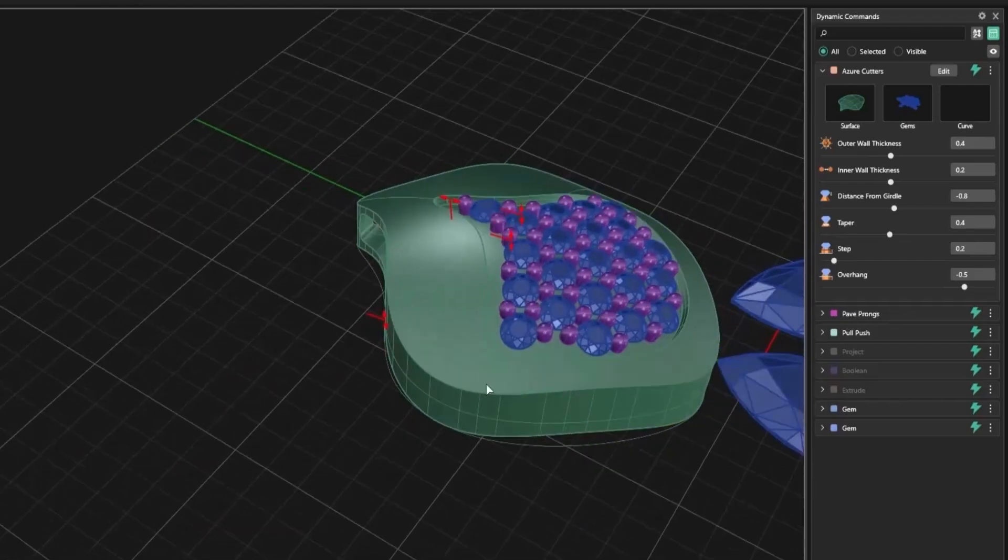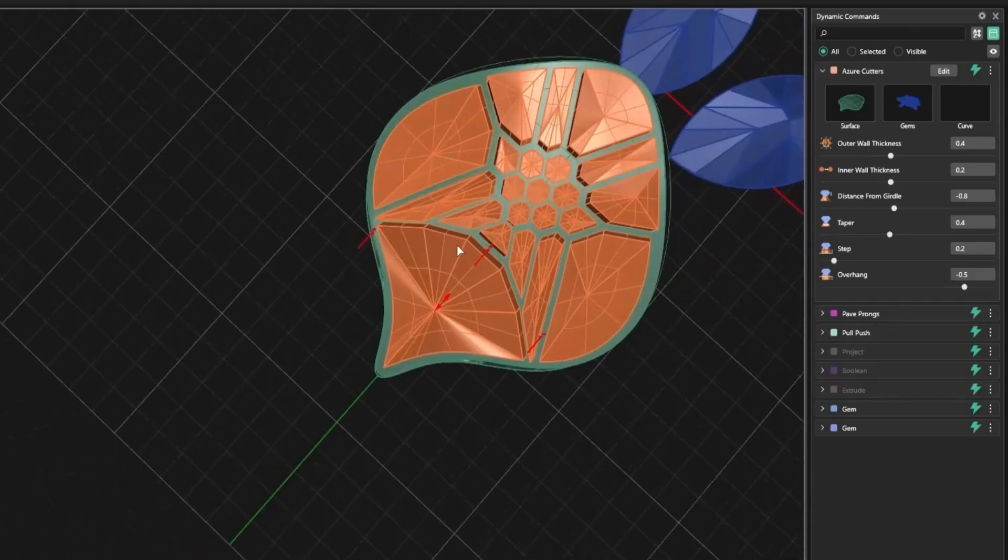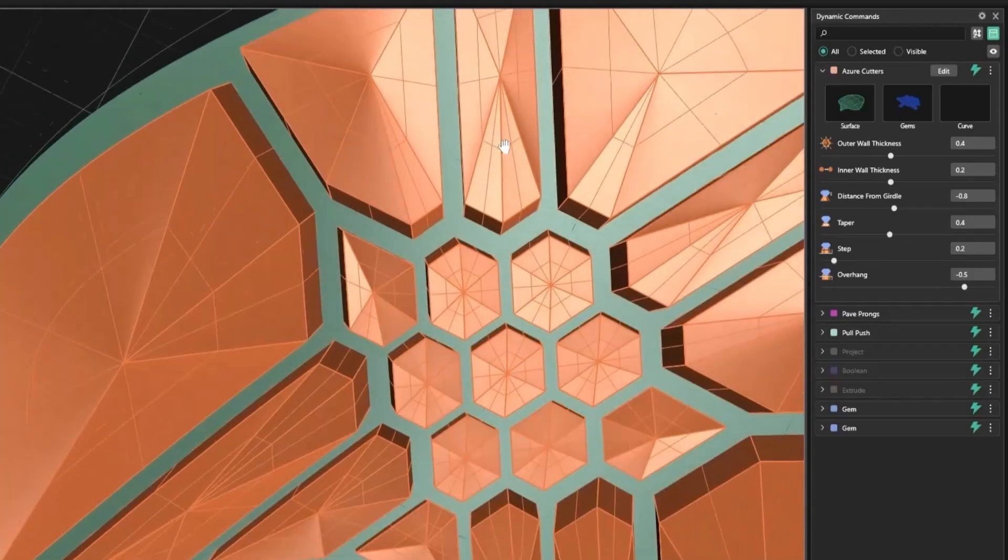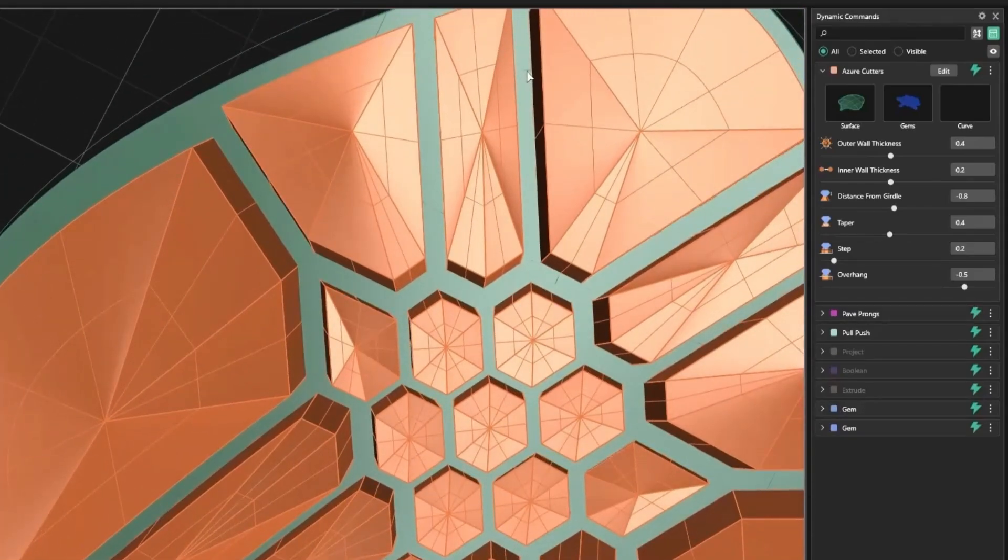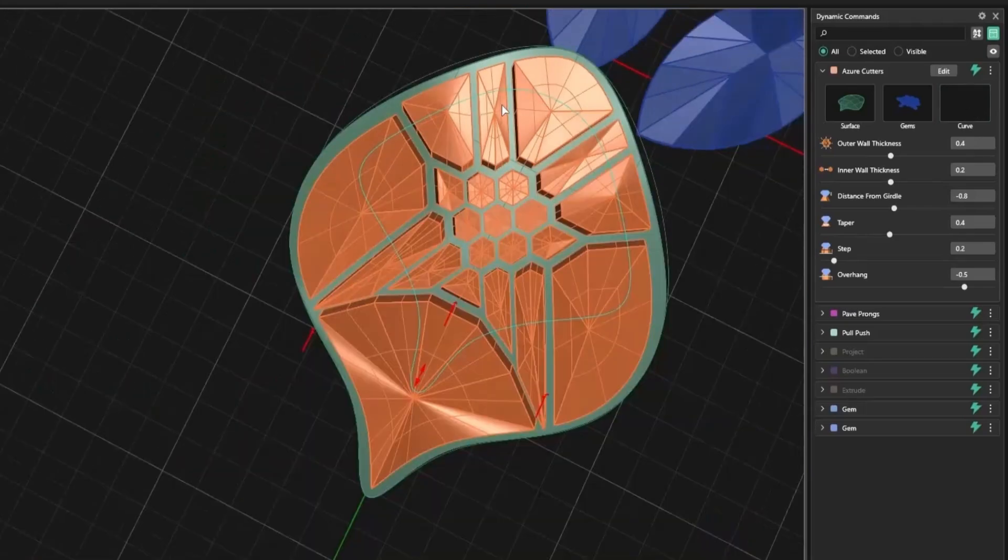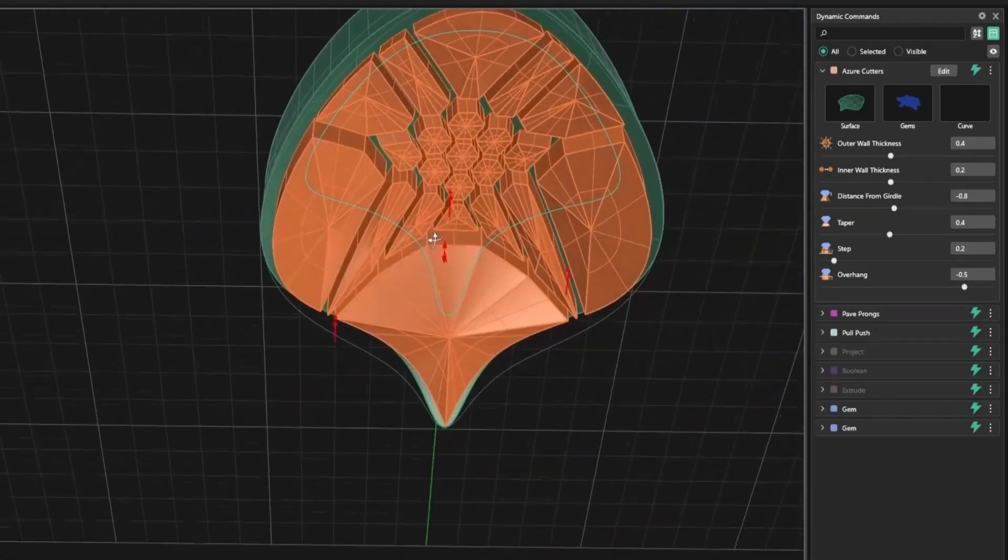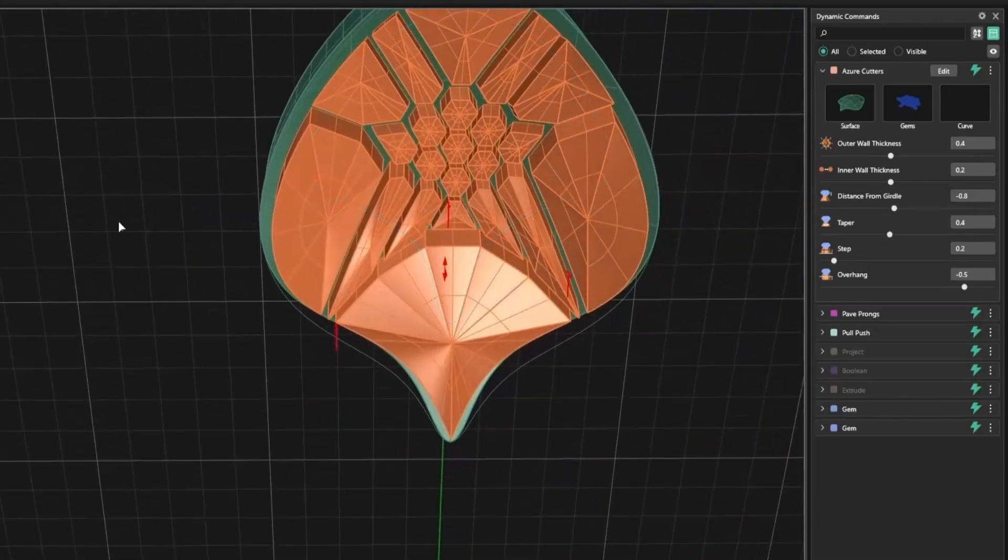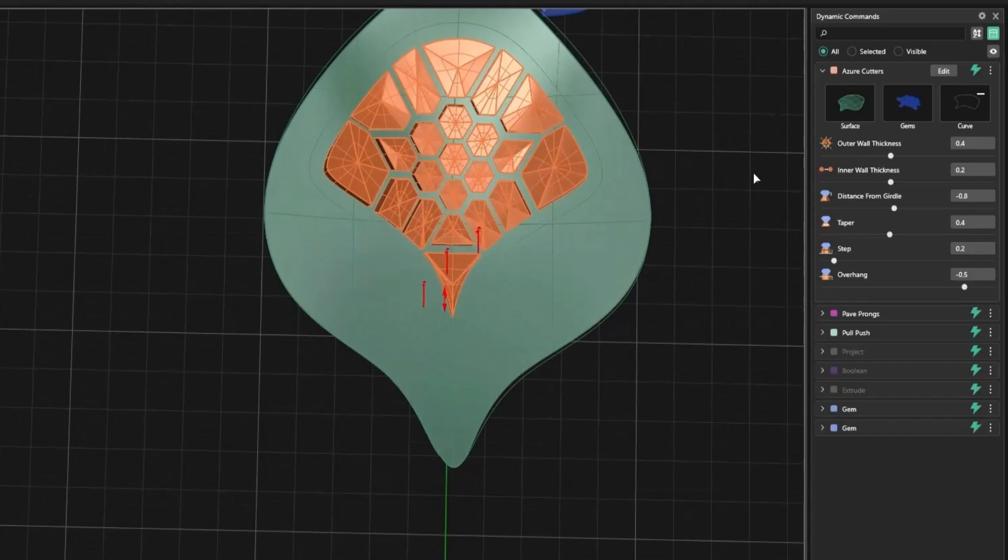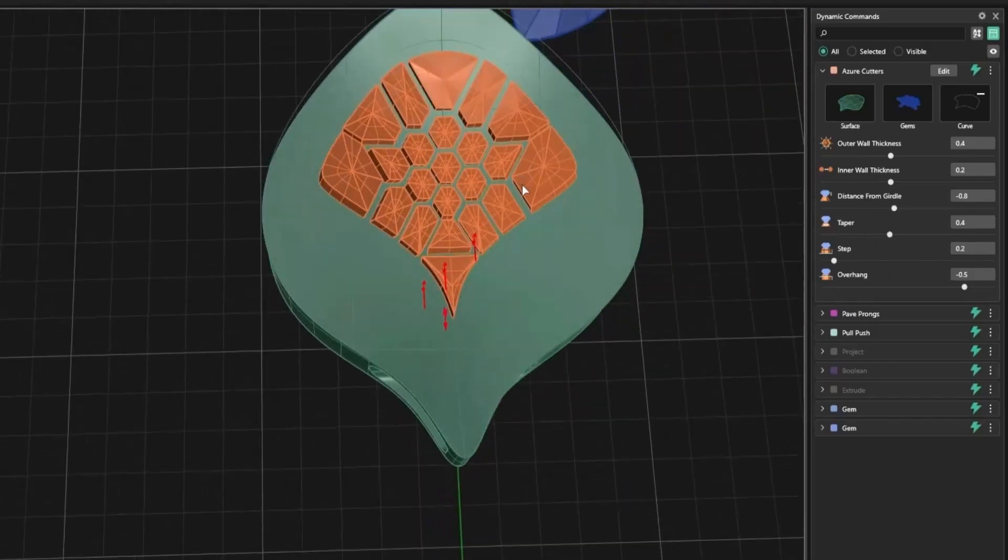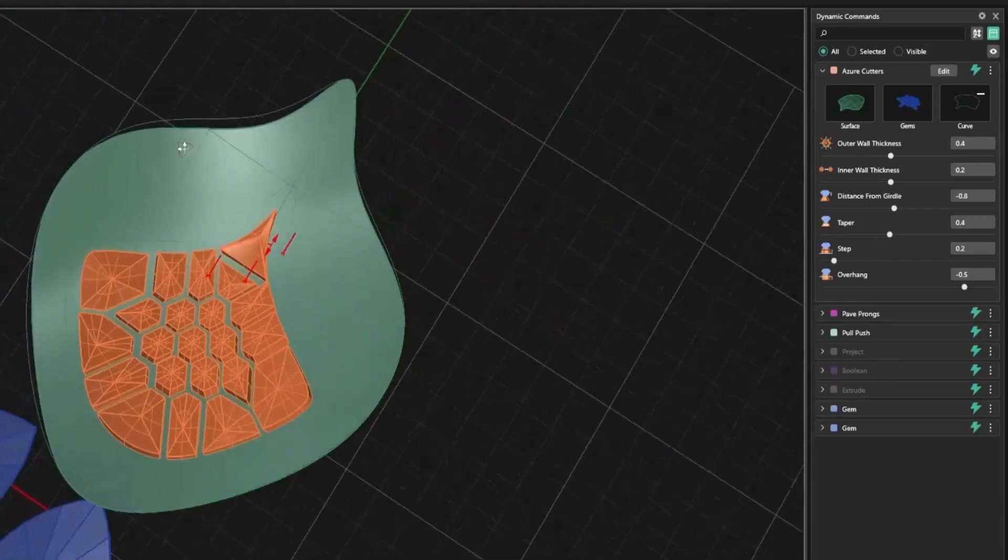In this example, I projected a curve onto the surface. Using that curve as a boundary allows the cutters to follow a custom silhouette. Once selected, all dimensions adapt to the curve's limits. This means you're no longer restricted by the base surface. Your projected curve controls how far the cutters reach.